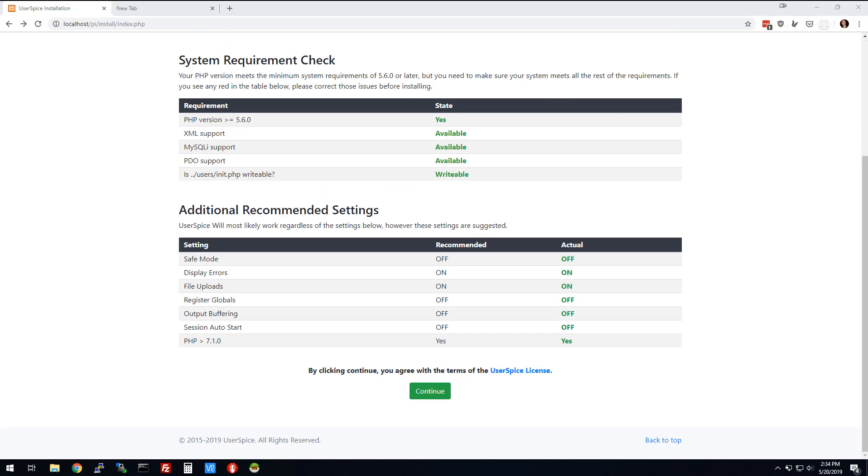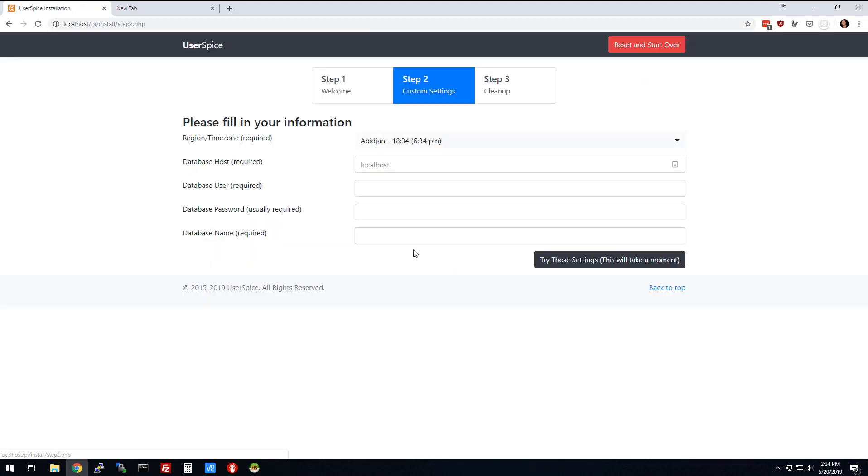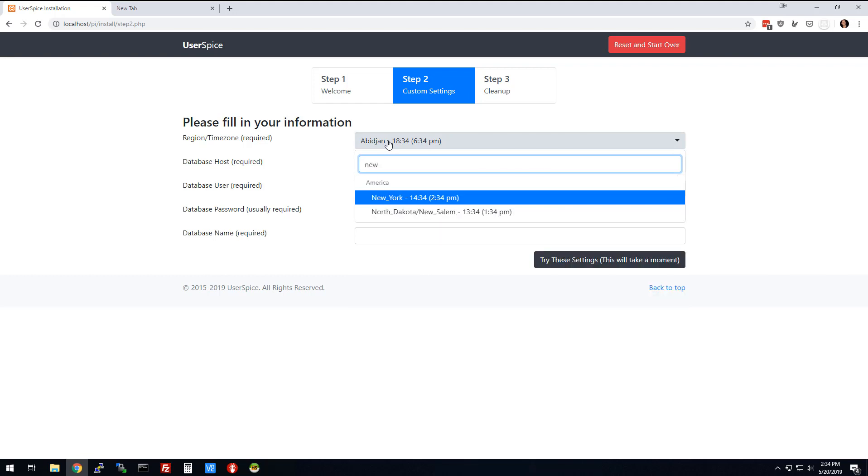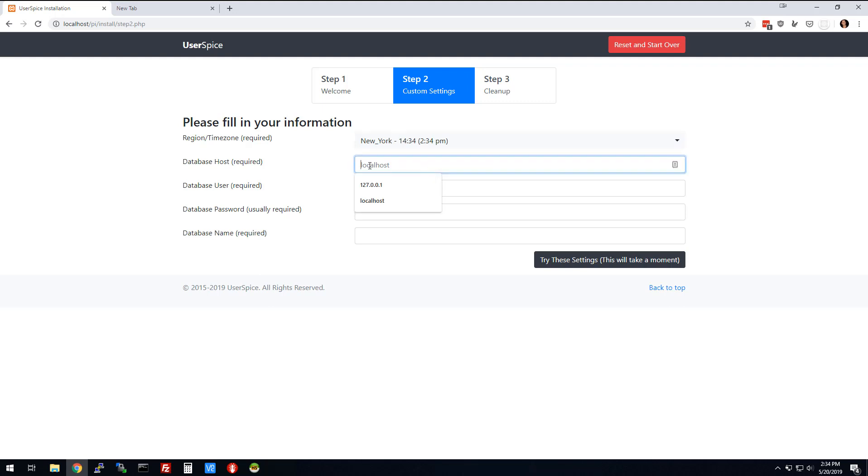My eagle-eyed viewers might notice that I have changed URLs. The reason for that is because the password gets put in in plain text so that you can see what's up when you're installing UserSpice. So we're going to go ahead and just install it on my localhost. But the procedure is the same.